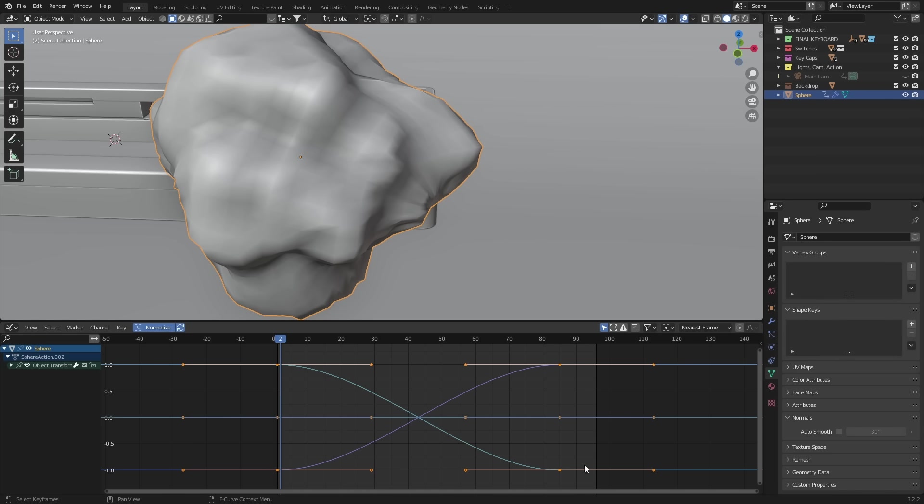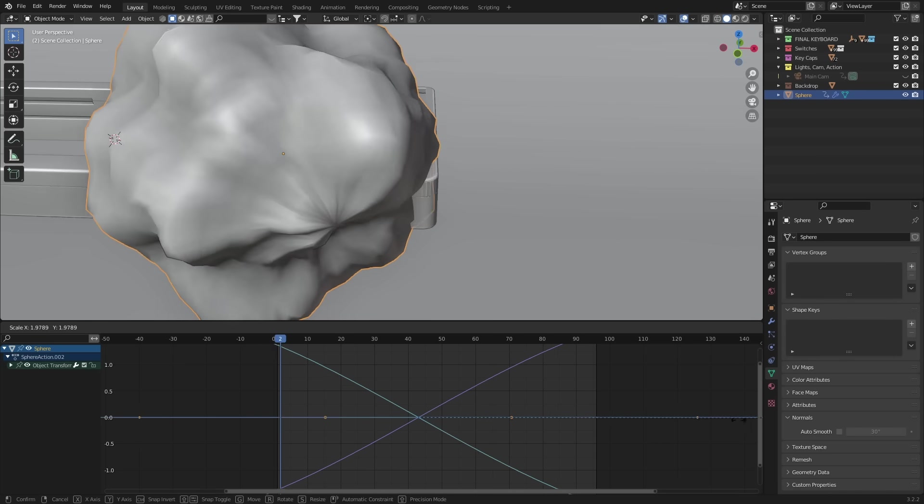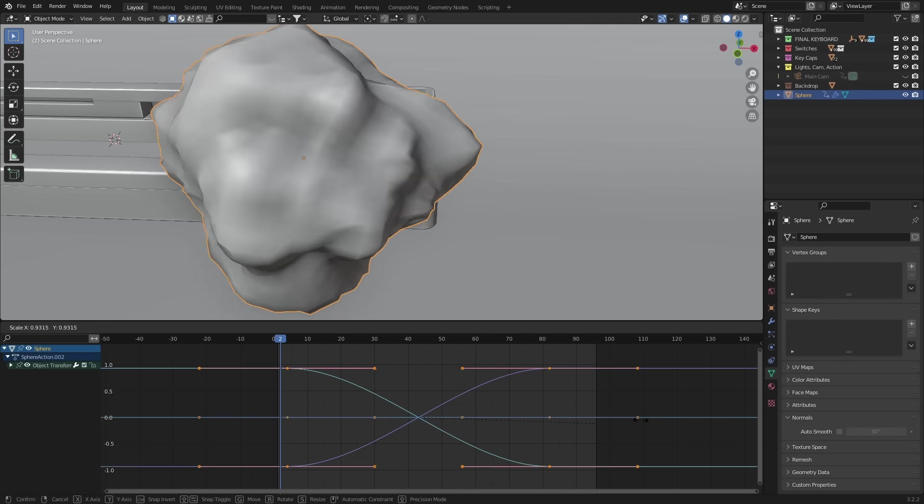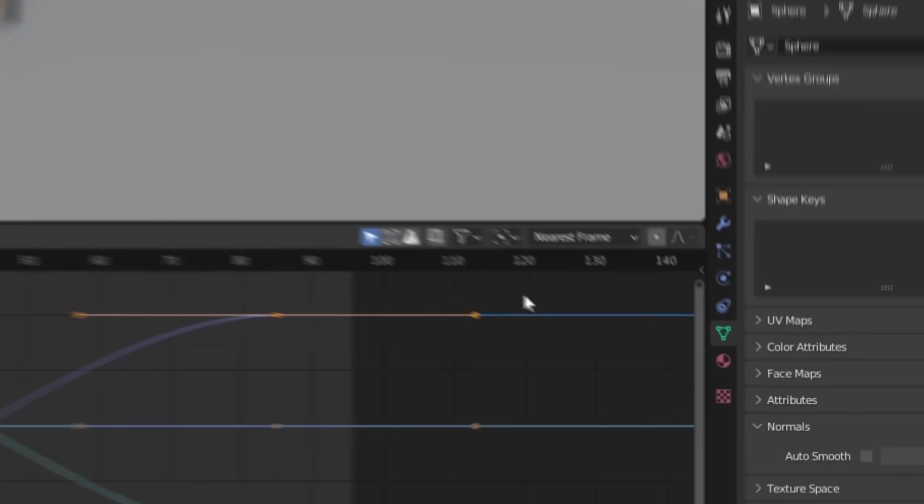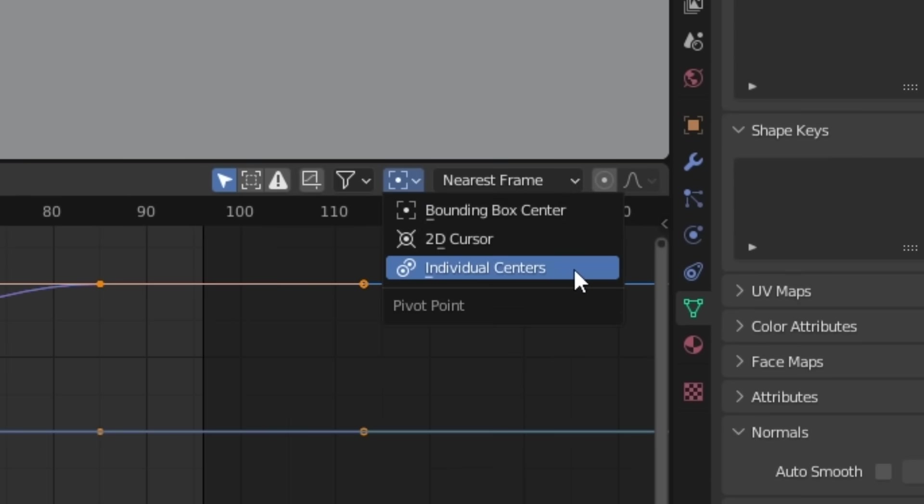But now let's use this super simple trick and scale the curves into an S shape. If we hit S and try to scale right now, it doesn't work. And that's because we need to change one setting. With this dropdown here, we can change the pivot point of each keyframe and make it individual origins.